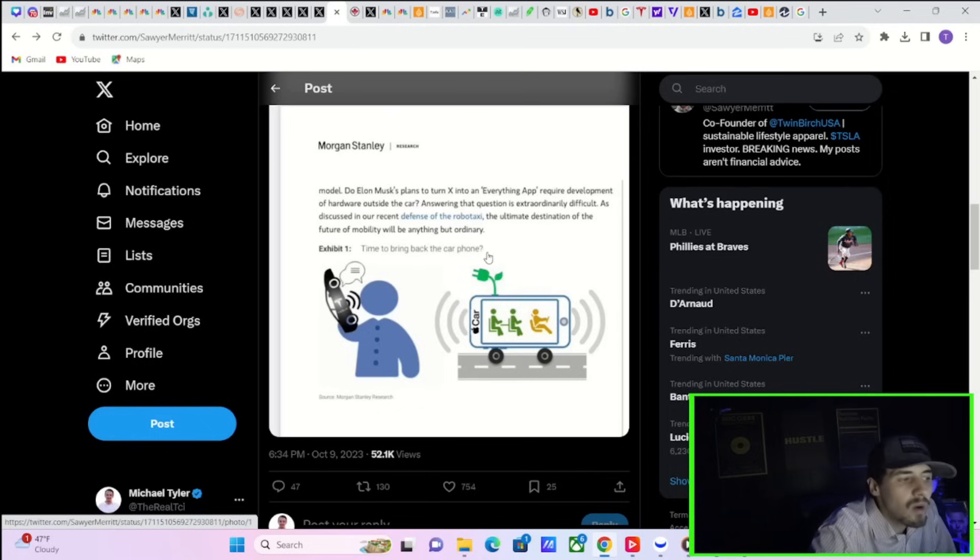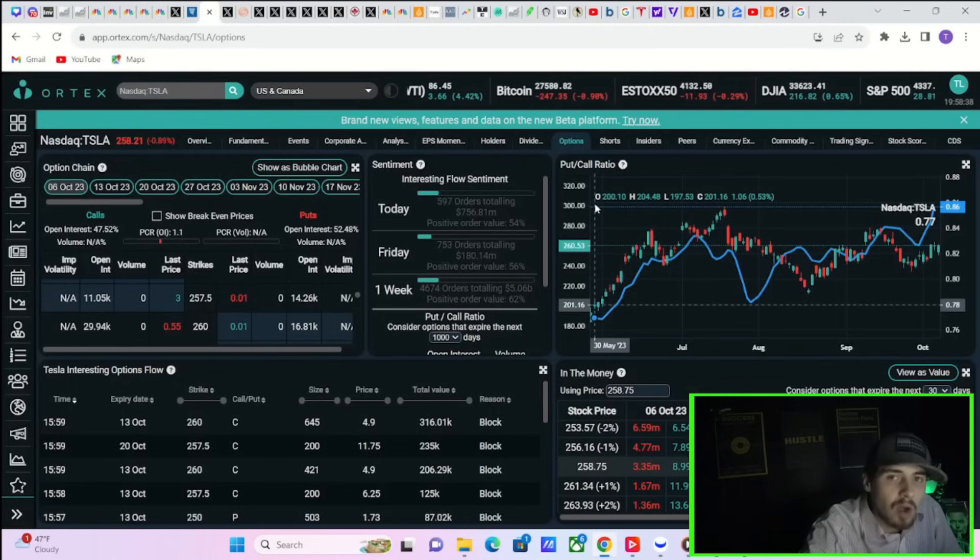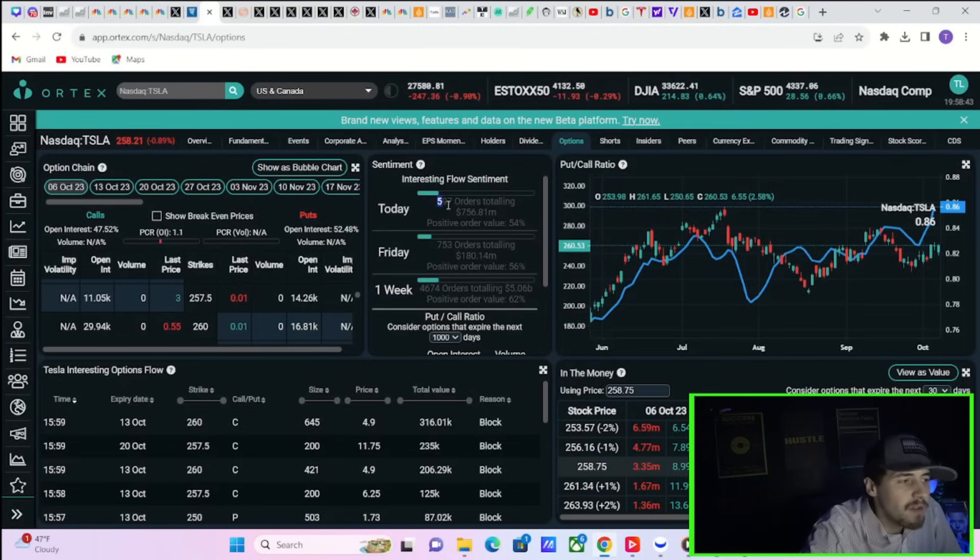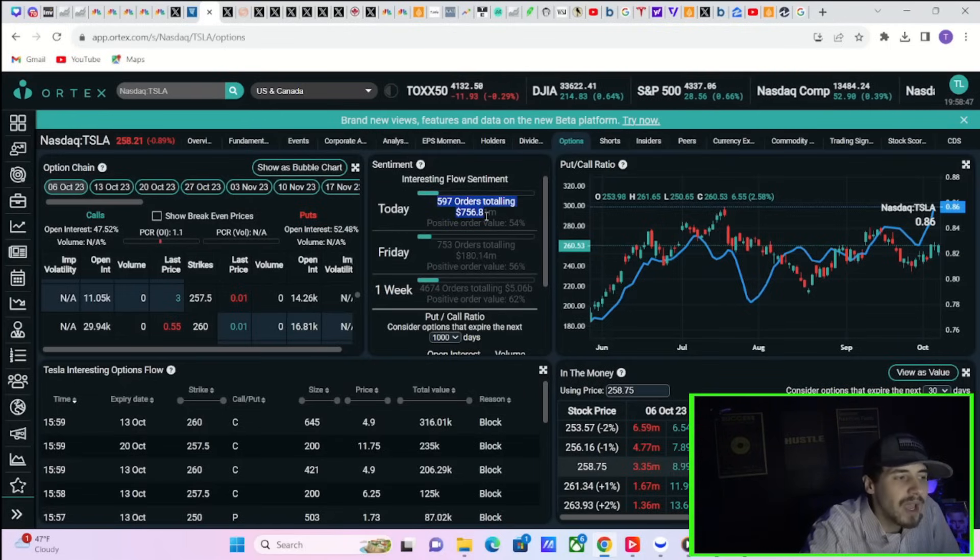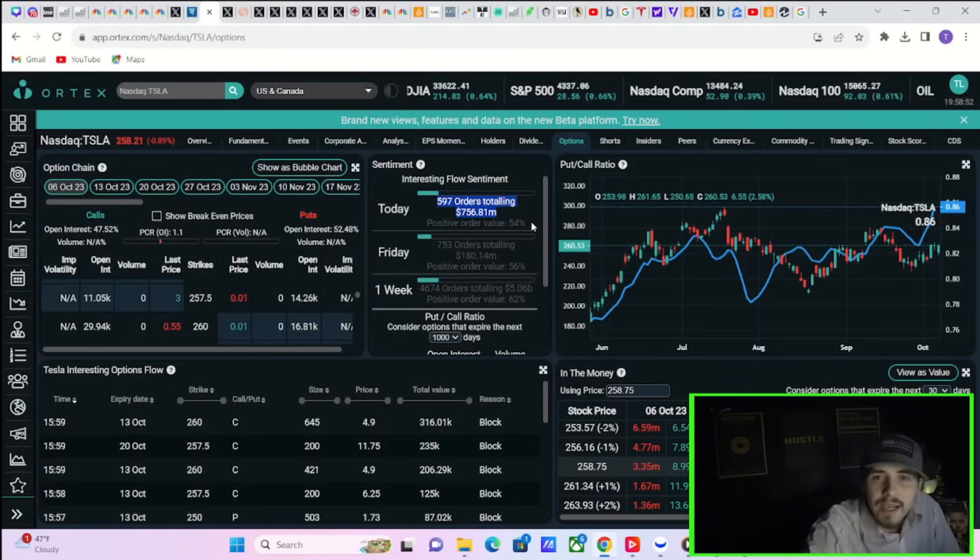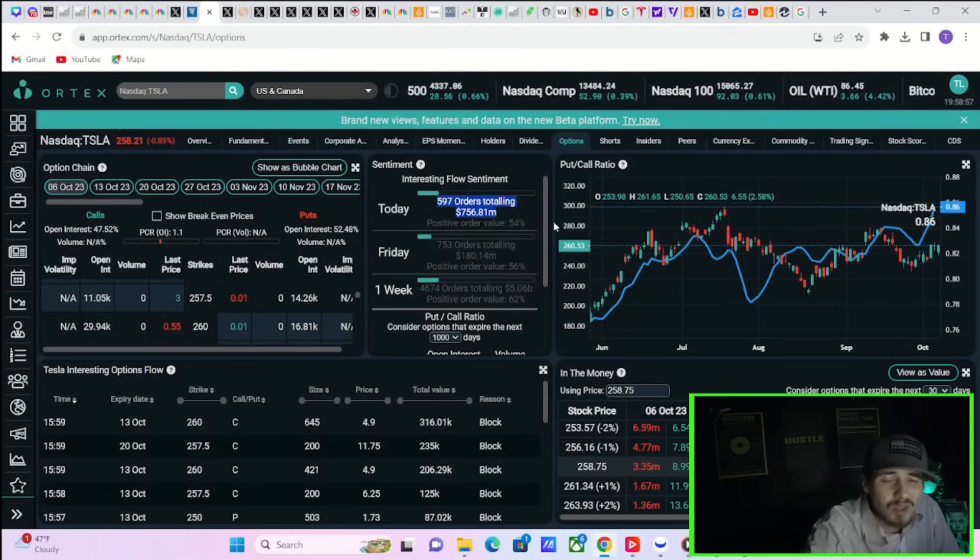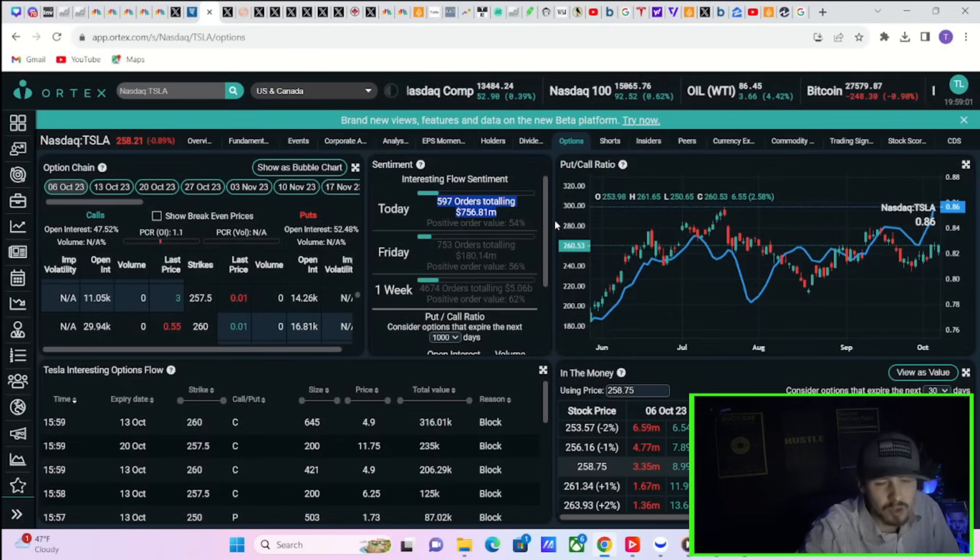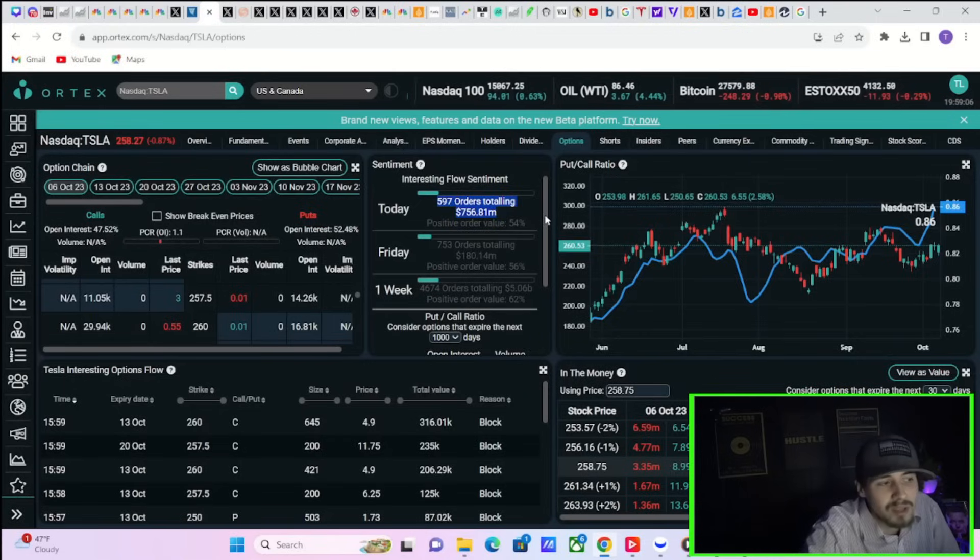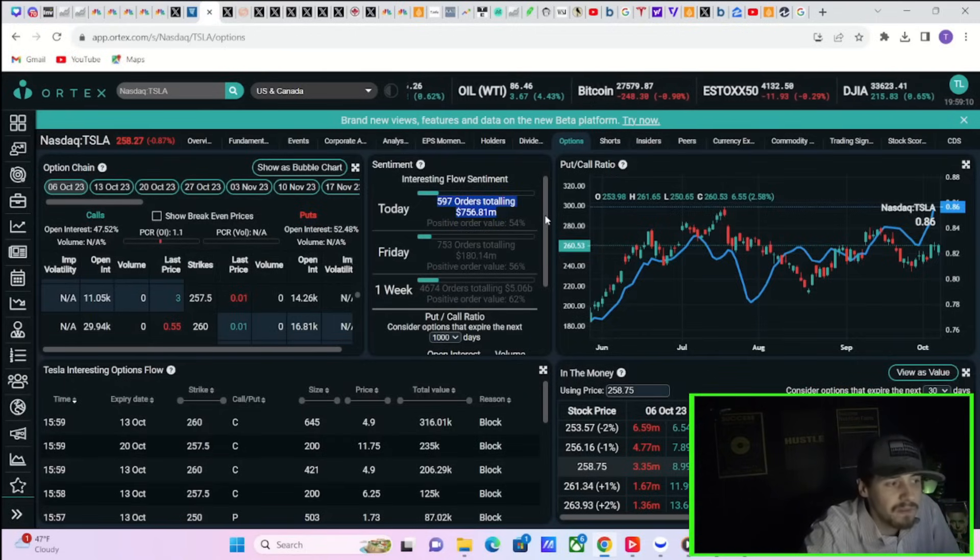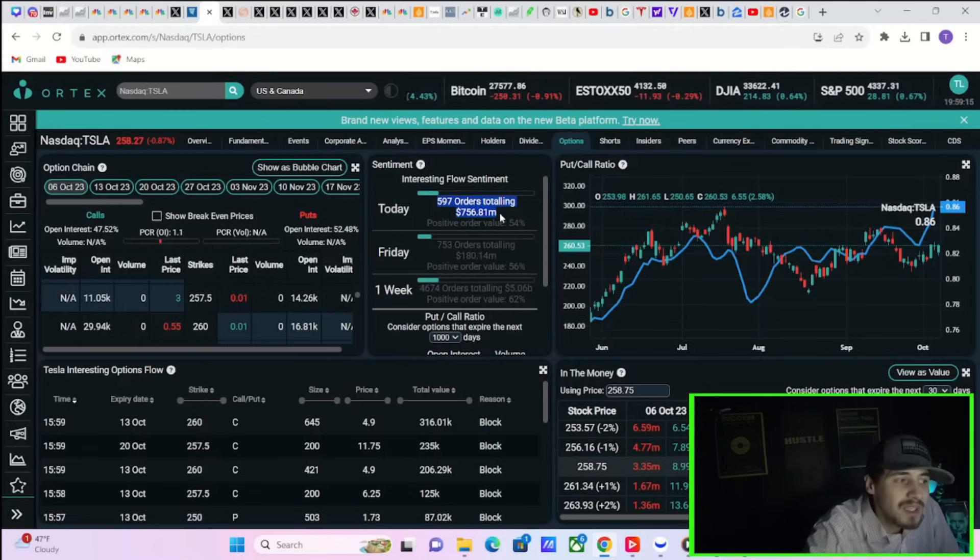Answering that question is extraordinarily difficult. As discussed in our recent defense of the robotaxi, the ultimate destination of the future of mobility will be anything but ordinary. Exhibit one, time to bring back the car phone. Tesla's option activity did indeed spike hard into the end of the day. We ended off the day with 597 orders totaling $756.81 million with a positive order value of 54%. In the last video, option activity was only at about $90 million.